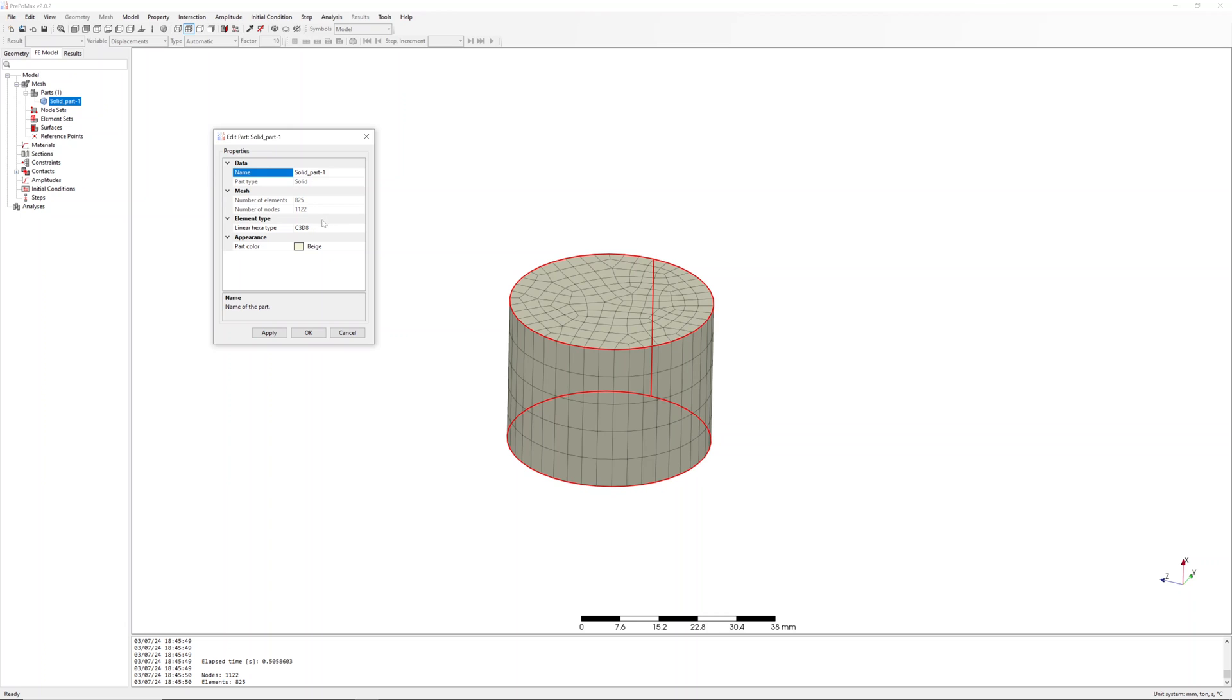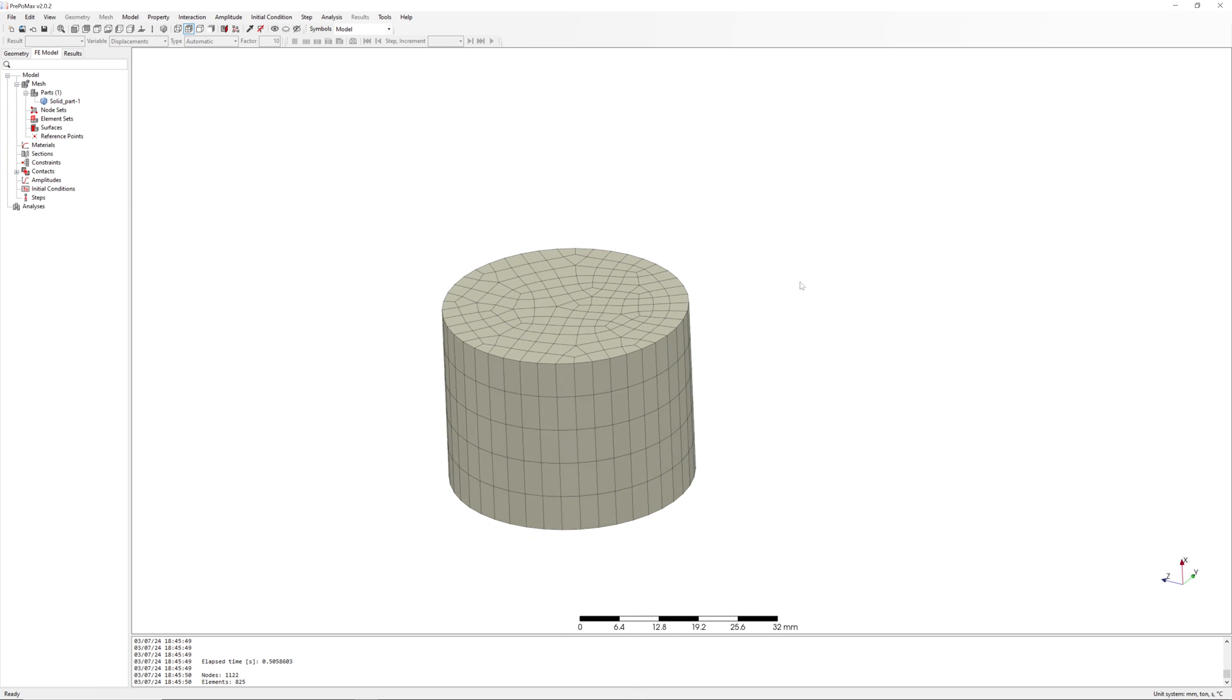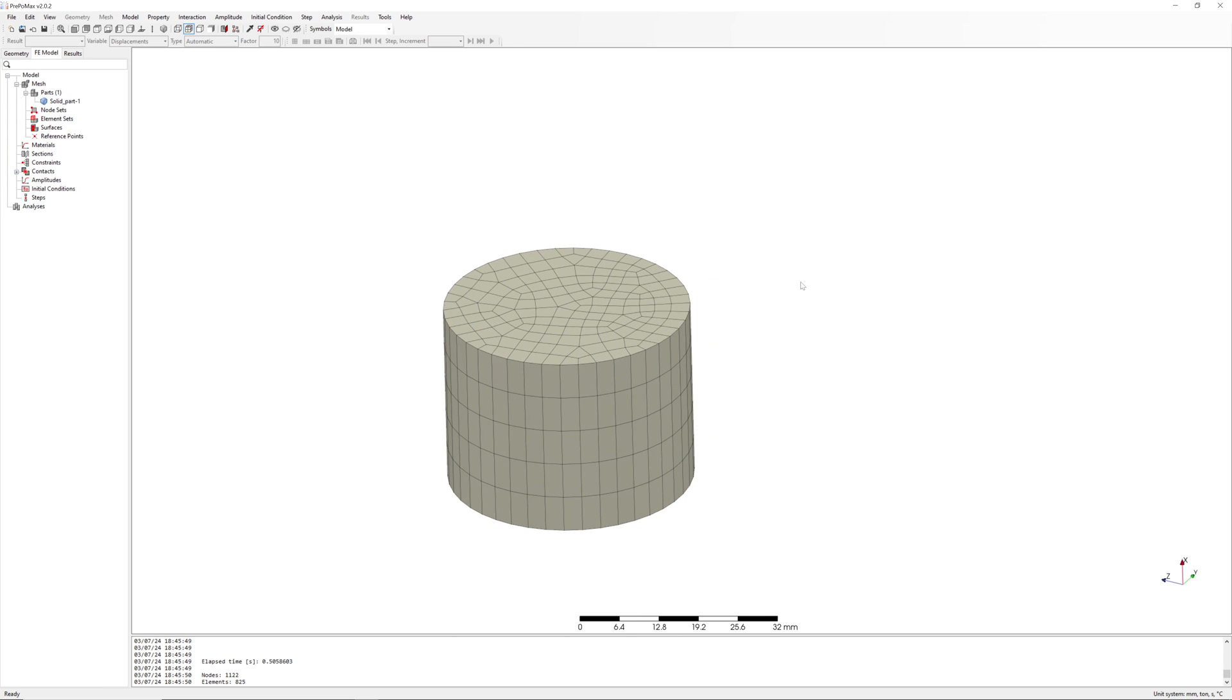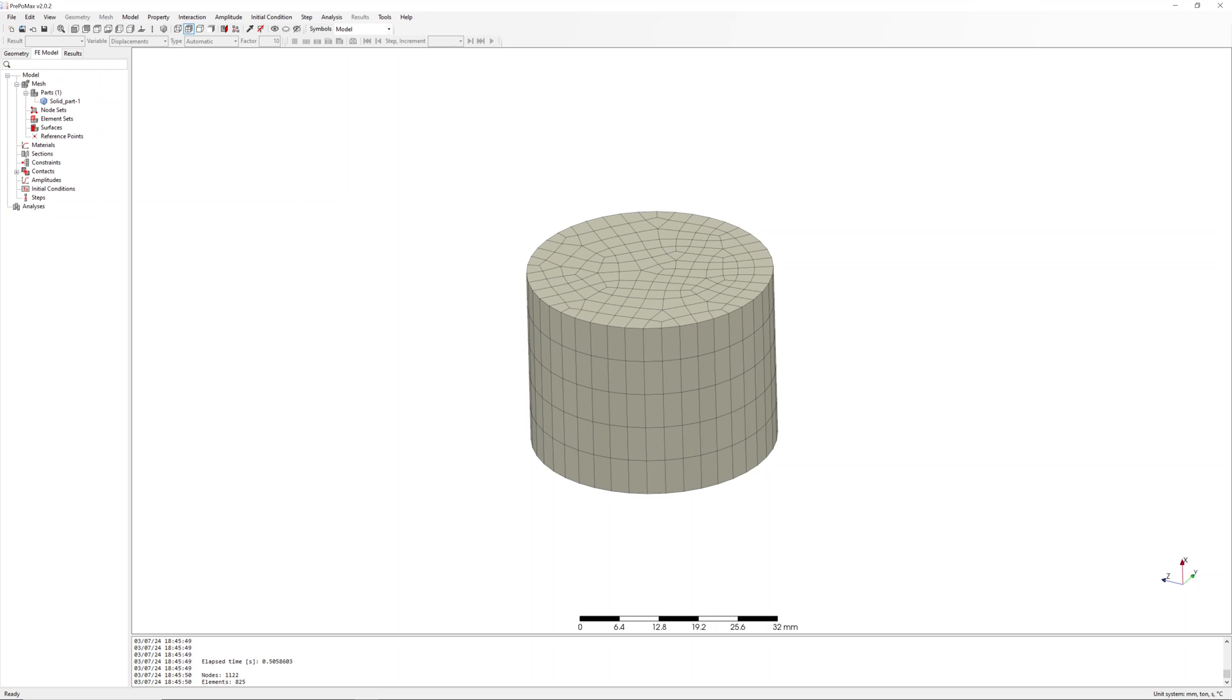Linear hexa type C3D8. In Abaqus you can use special elements for rubber C3D8H, but Calculix does not support this type of element. We use here C3D8 type.